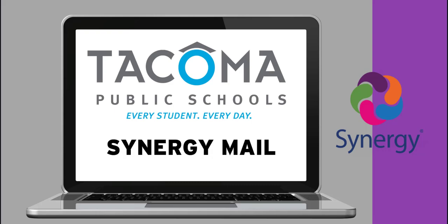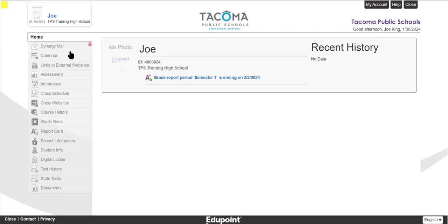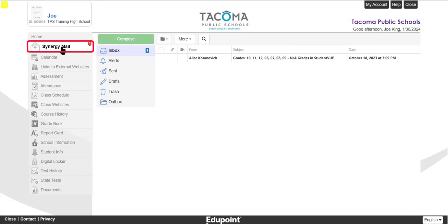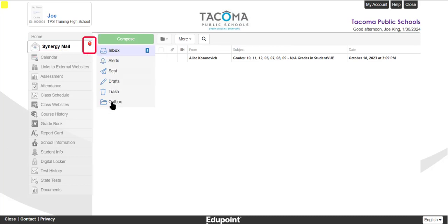In Synergy Mail, students can read and send emails just as in any other email server. You will see a red notification indicating any unread messages in your inbox, and you can reply to messages here.